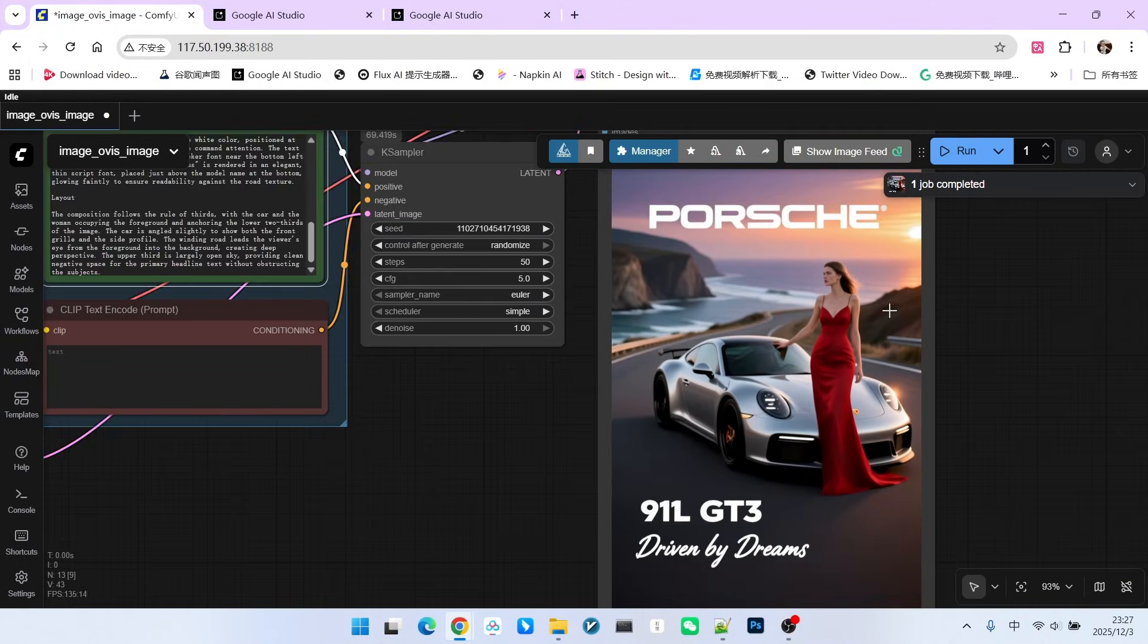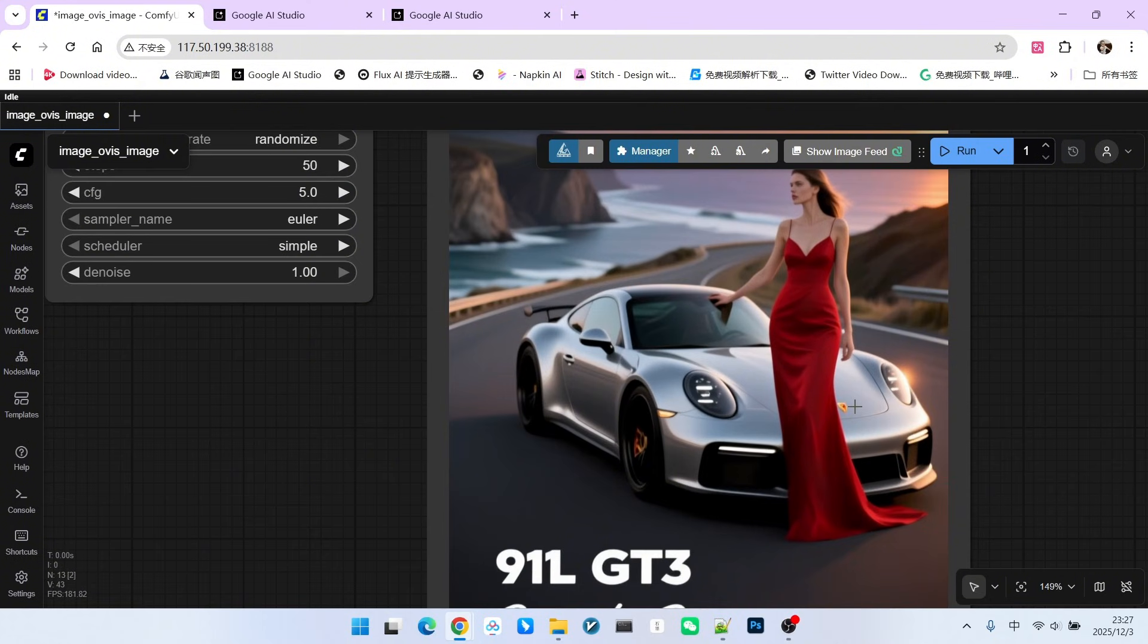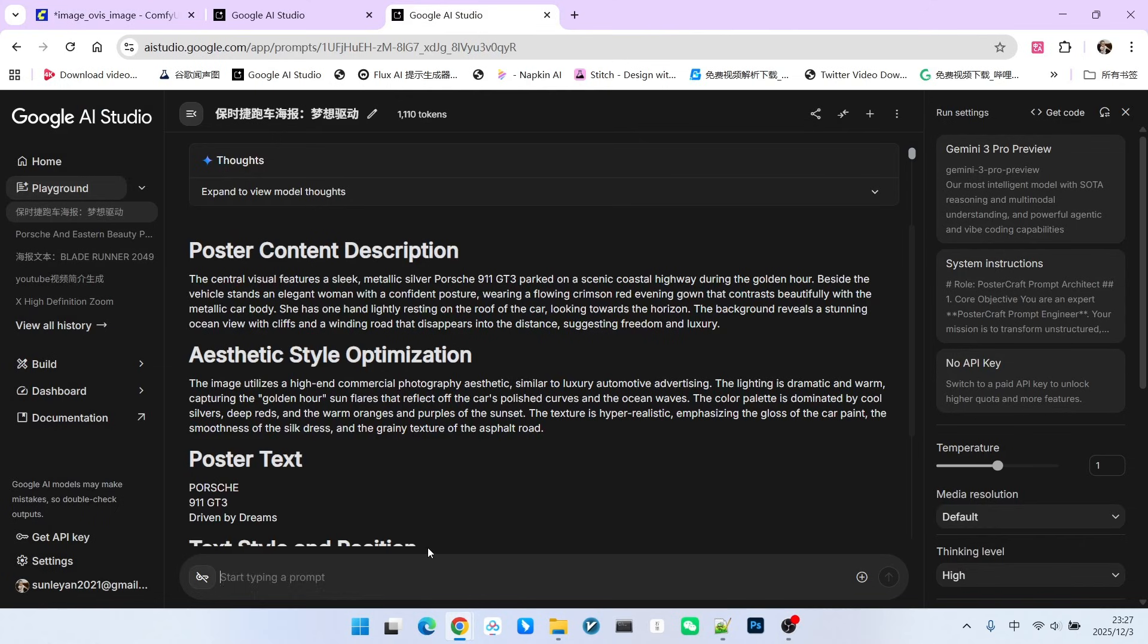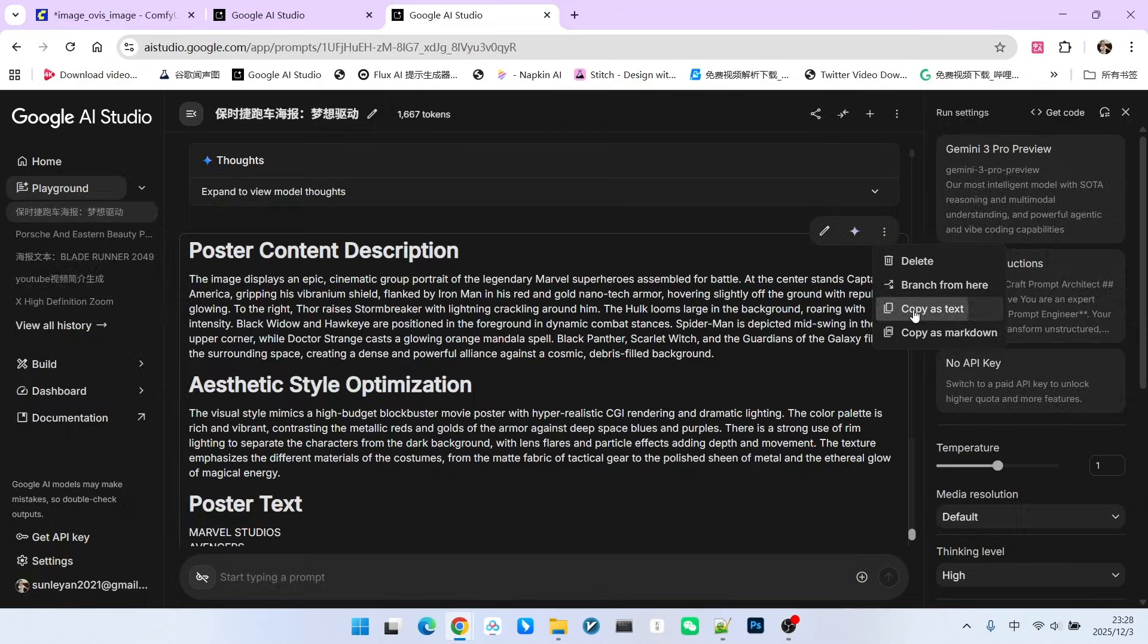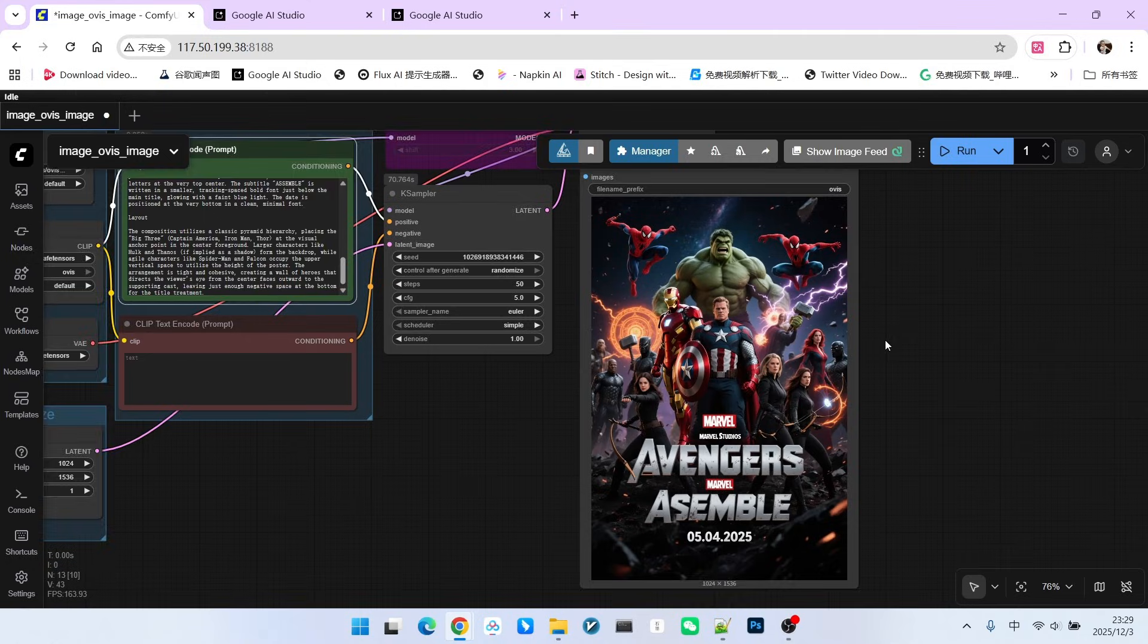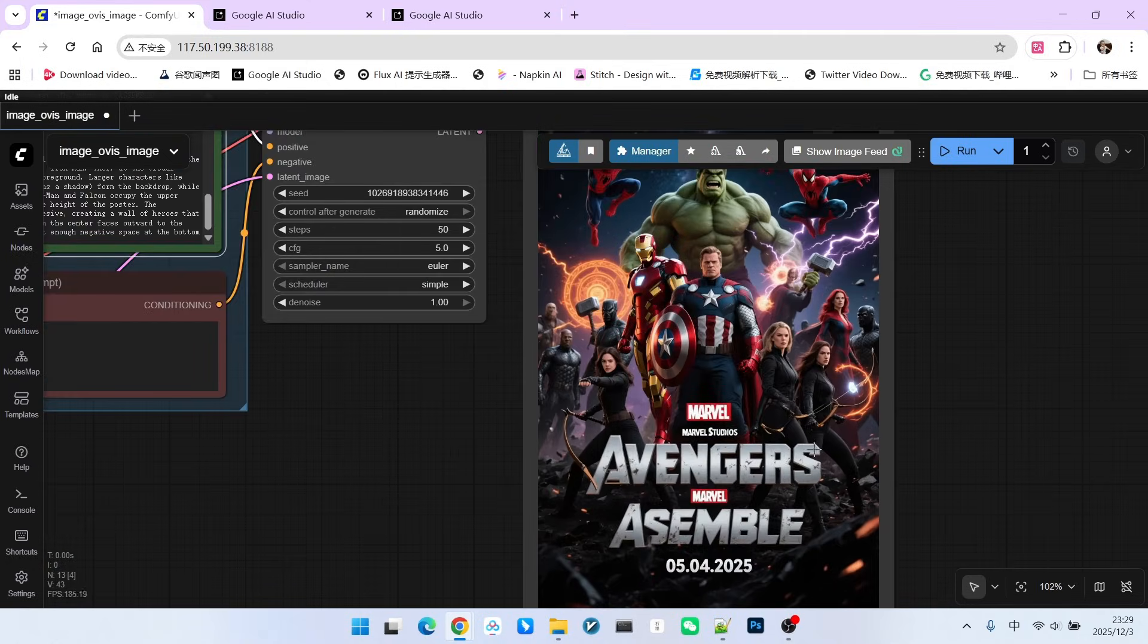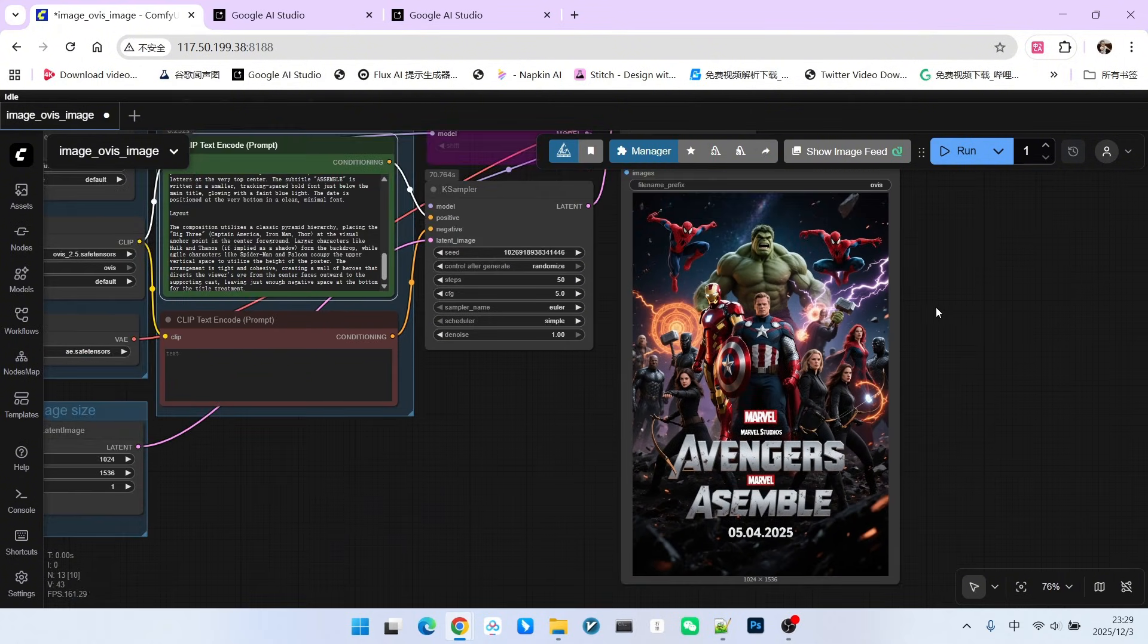Now, let's generate it. Look, the quality is also very high, right? Including the Porsche logo, which is quite clear. Let's try another one - let's write Marvel Heroes family portrait. Now, we have generated another prompt. Let's copy it and generate it again. Look, these Marvel heroes are displayed very accurately. Although there are two Spider-Man, you will find that its handling of text style, text layout, and overall content design is very professional.